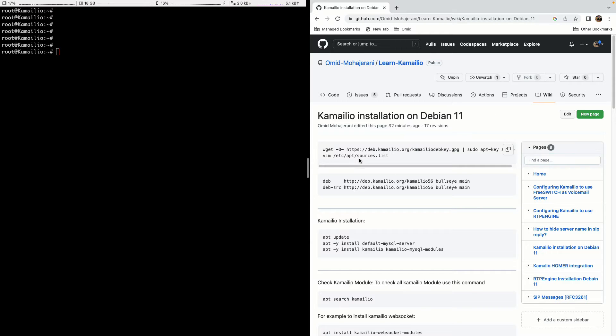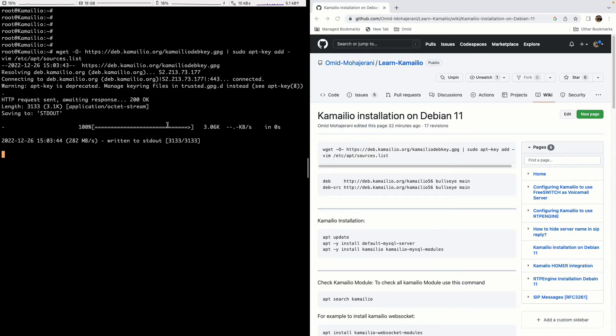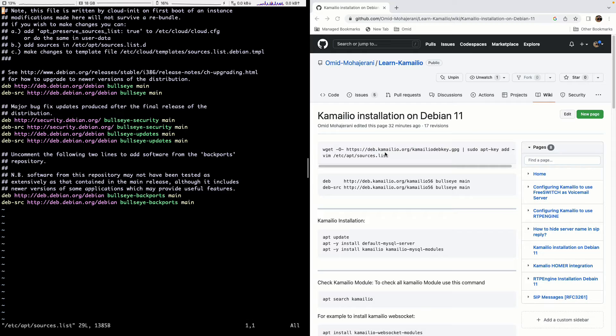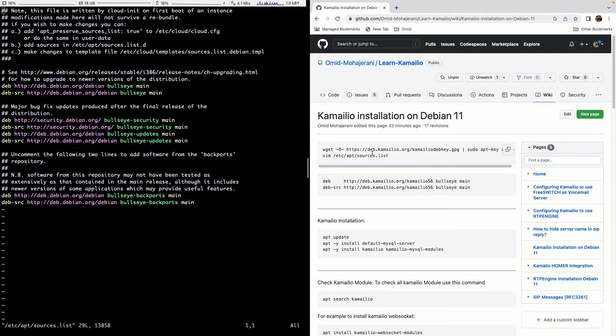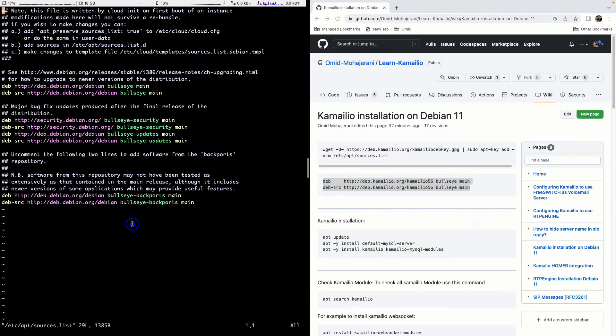The first one is to add the key for the Kamailio repo because we want to install the latest version of Kamailio which is Kamailio 5.6. As I'm recording this video we need to add the Kamailio deb repo. The Kamailio packages are in the default Debian repos as well but not usually the latest version. So it's better to add the Debian repo as I'm adding here.